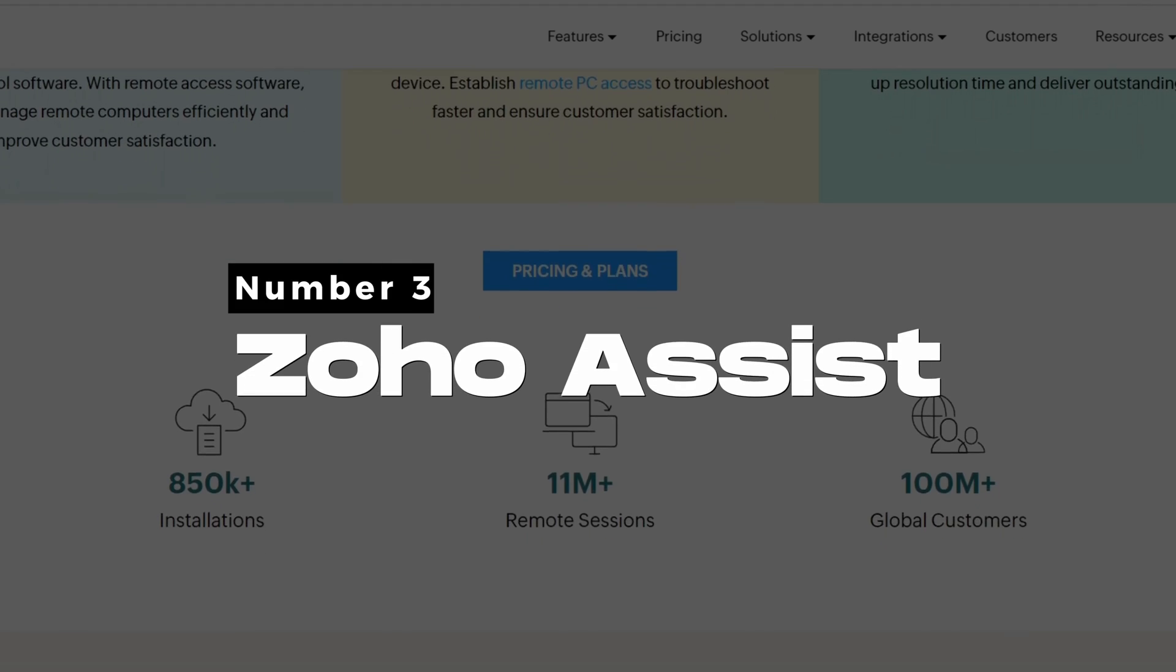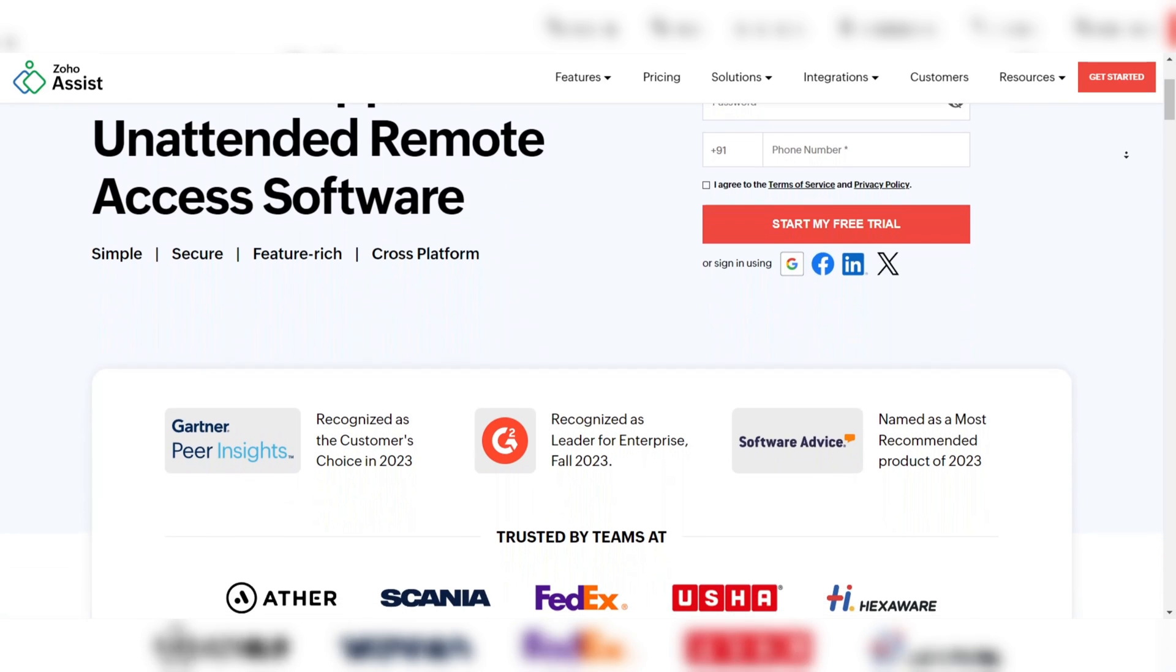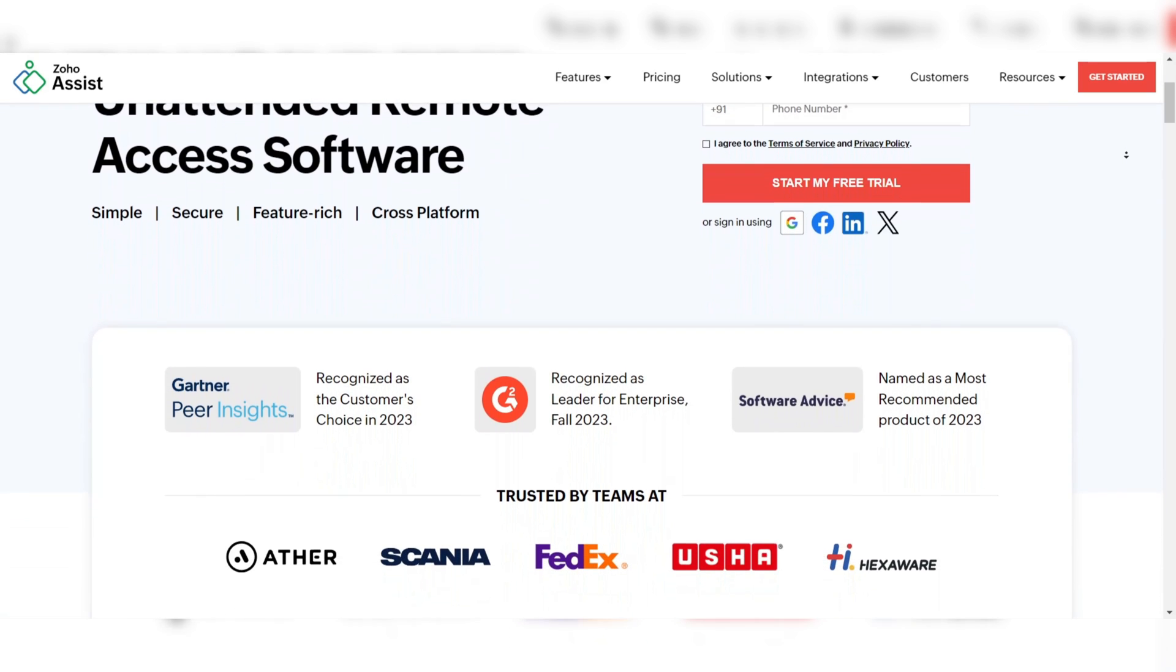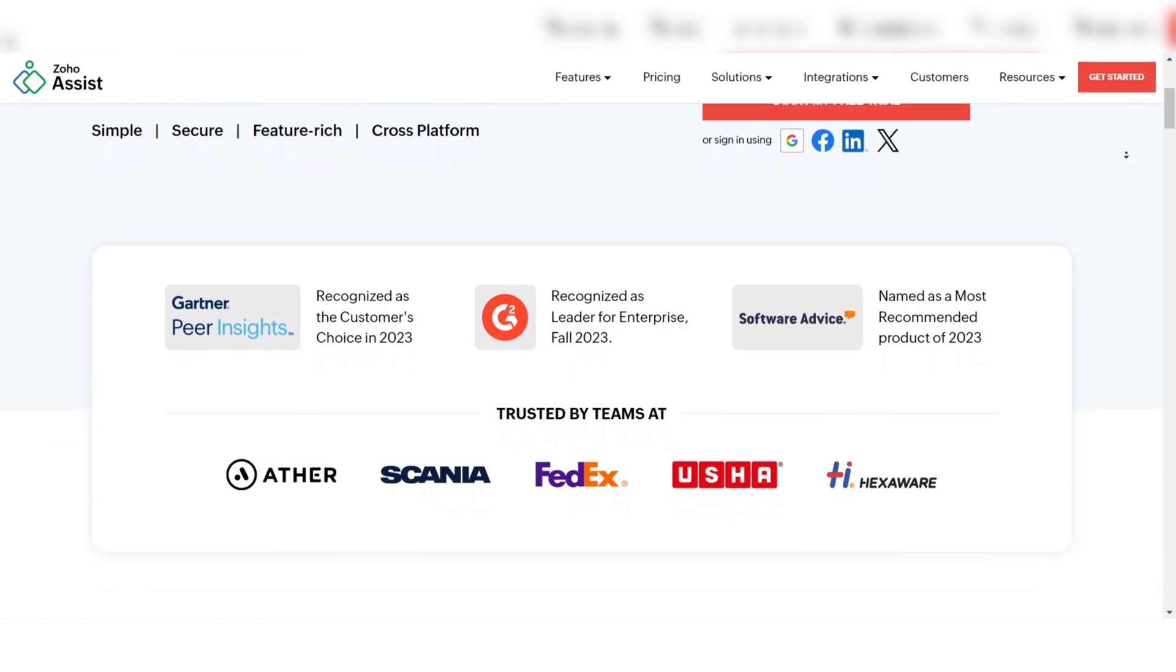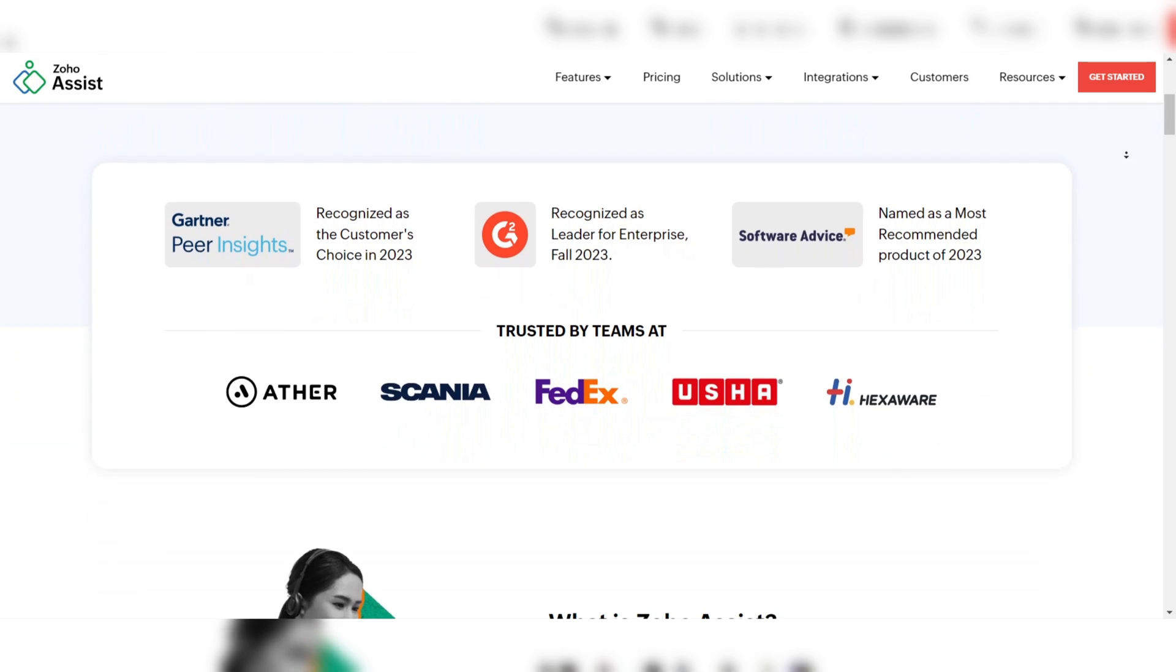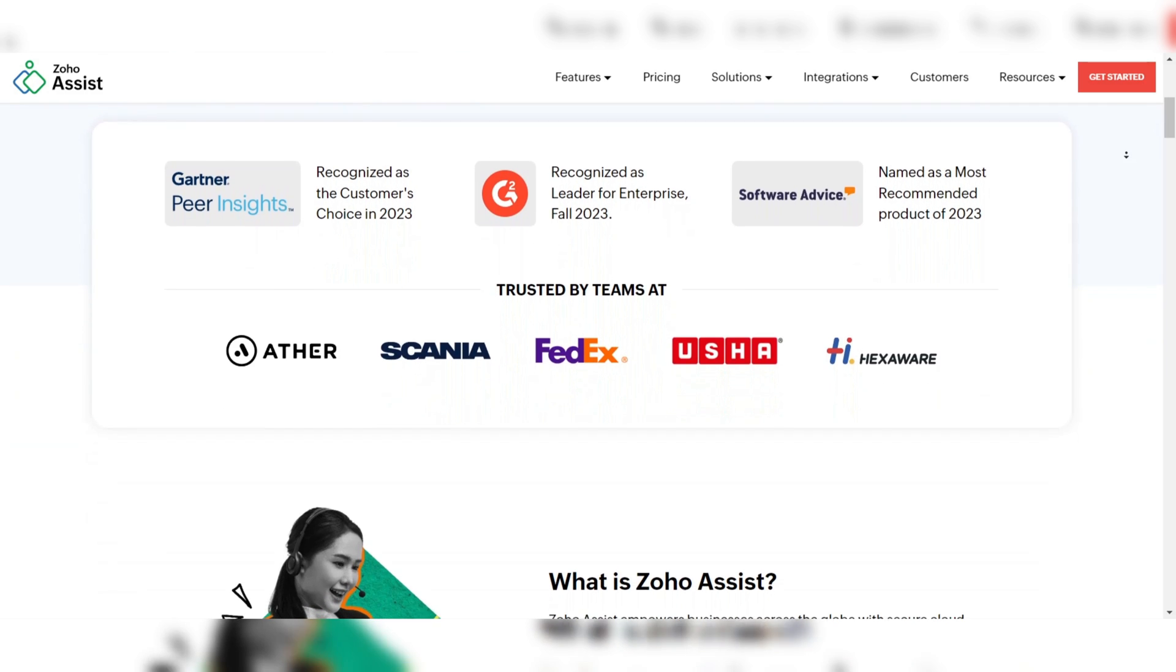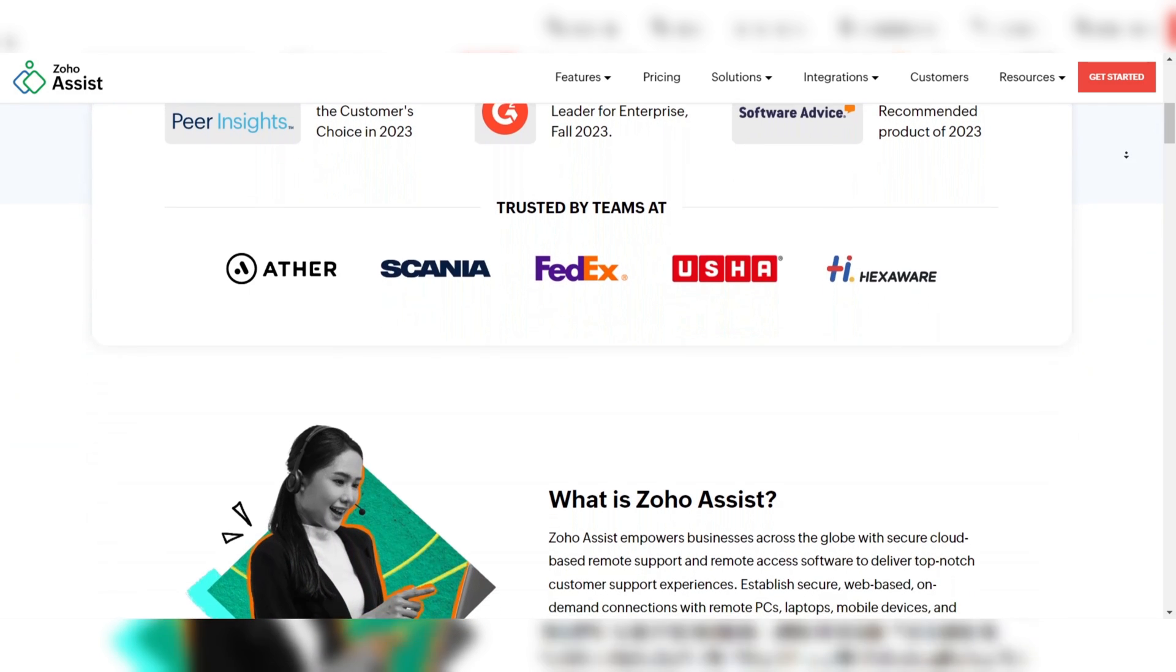Number 3: Zoho Assist. Zoho Assist is a robust and versatile remote desktop software solution known for its comprehensive range of features. It supports cross-platform compatibility, making it suitable for users operating on different systems.